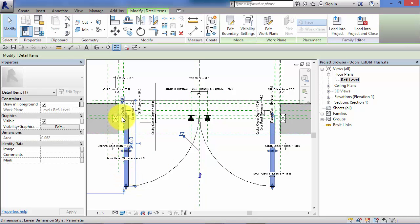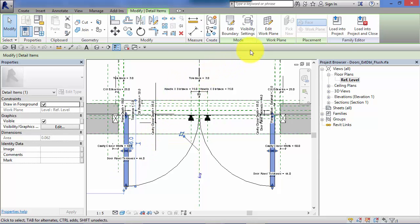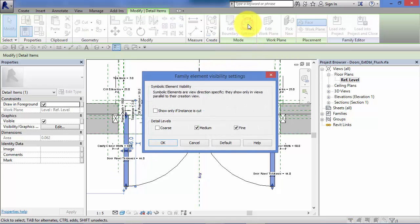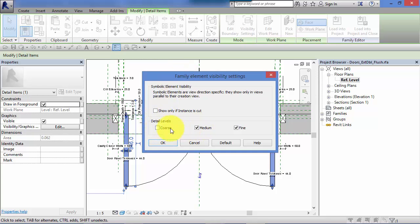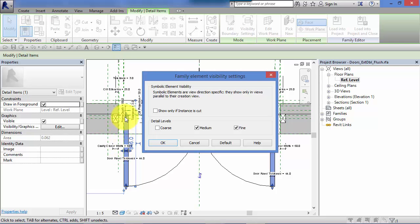But let's just take a door leaf for example. Now these door leaves have been modeled as 3D geometry. Now with those selected, if I just go into visibility settings, detail levels, you can see there's our three options: coarse, medium or fine. And for this particular part of the family, this 3D extrusion, you can see that medium and fine have been ticked. So this is where the author of the component goes through each of the elements that he creates in the family and decides for the three detail levels where they can actually be seen and displayed.